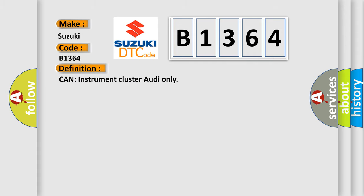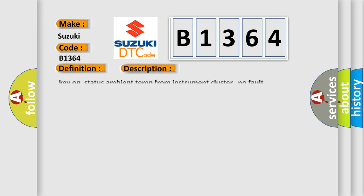The basic definition is: Can instrument cluster audio only?